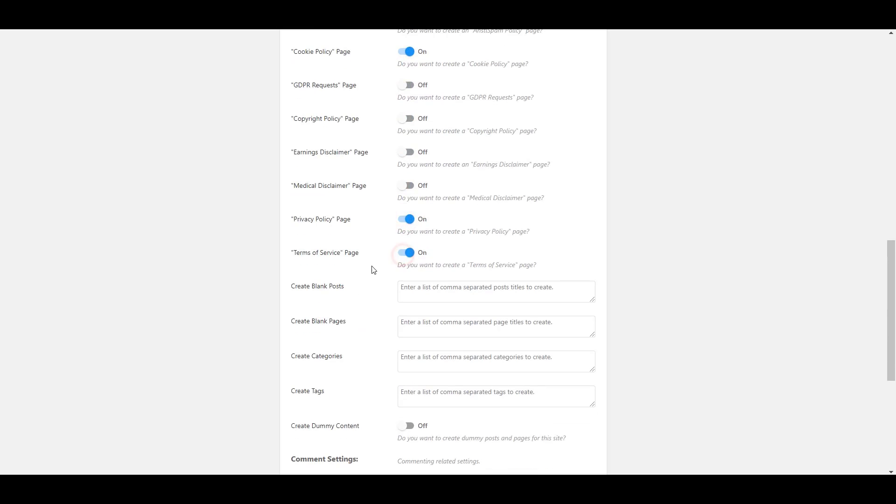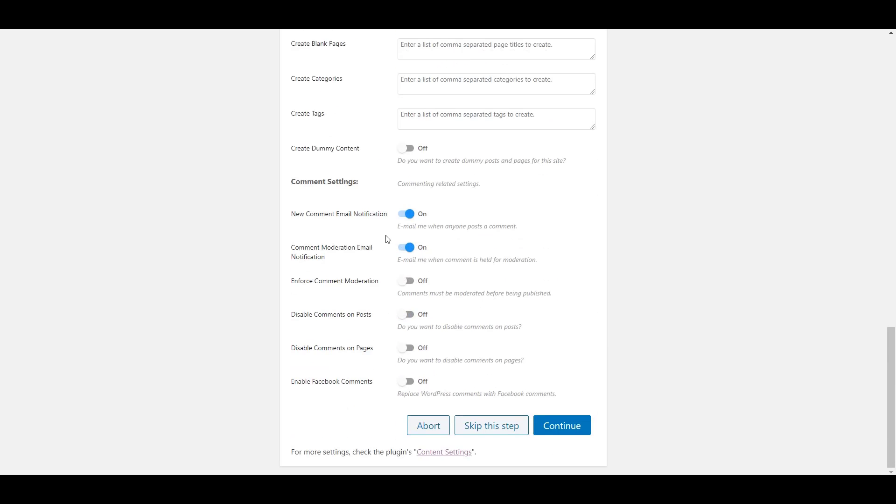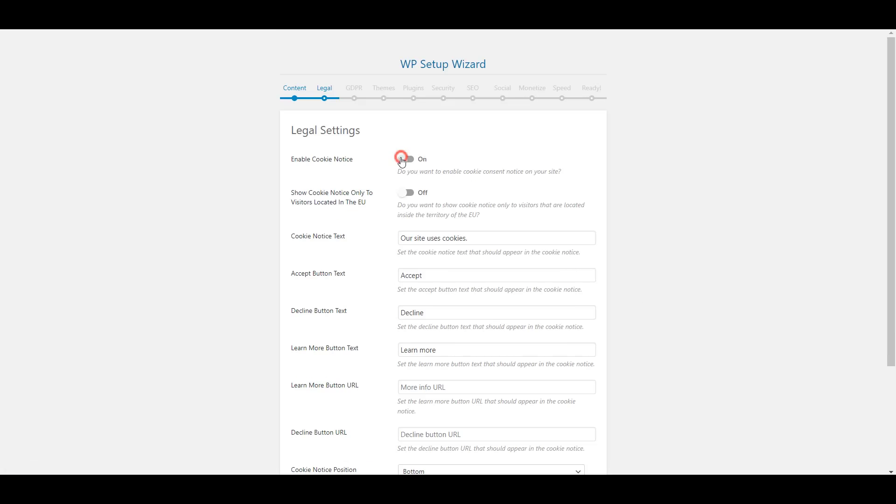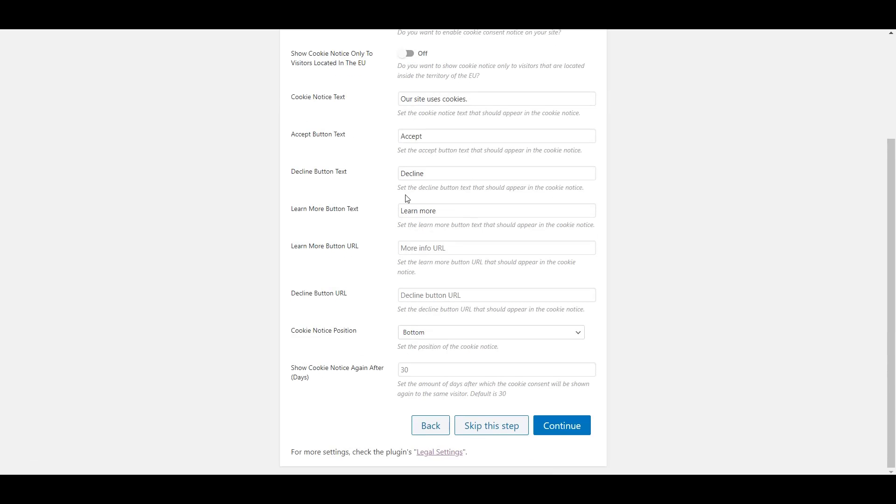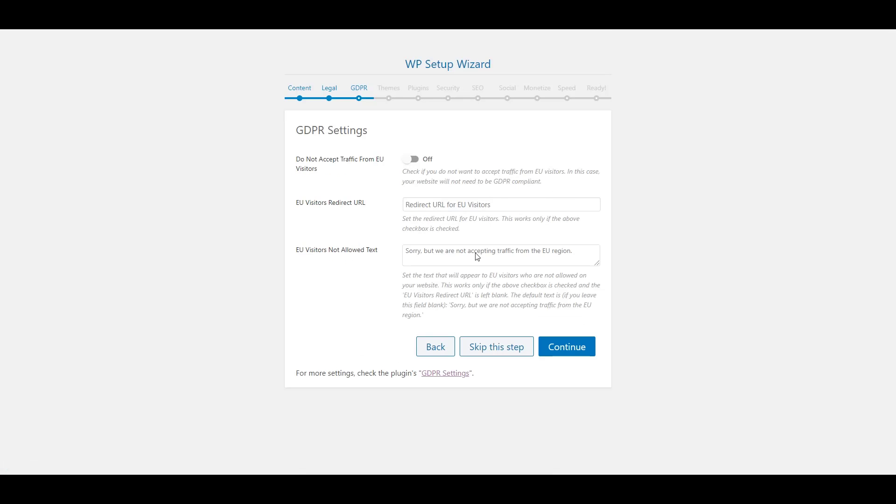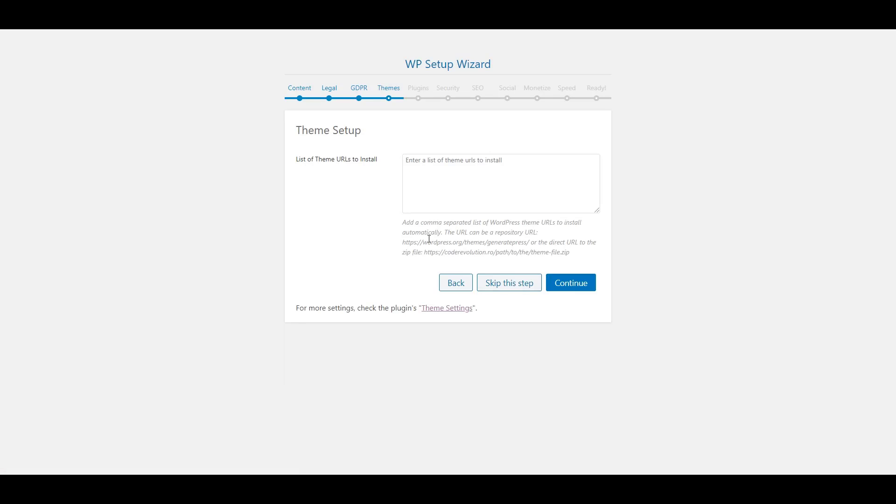Now let's enable the cookie notice on our site and hit continue. Here we can block EU visitor access to our site but let's skip this for now. Next we can input a list of themes that the plugin will automatically install.